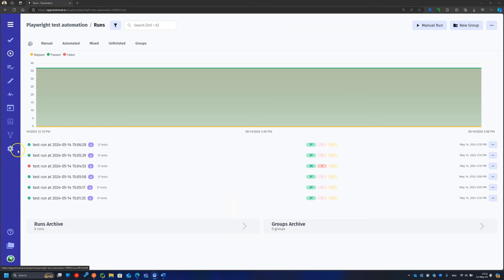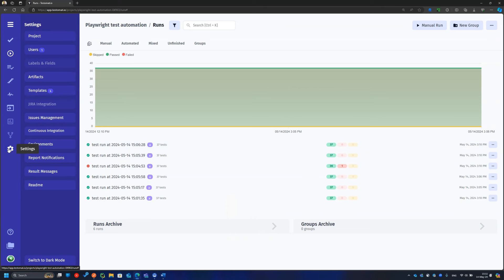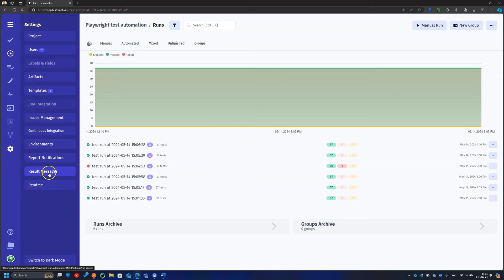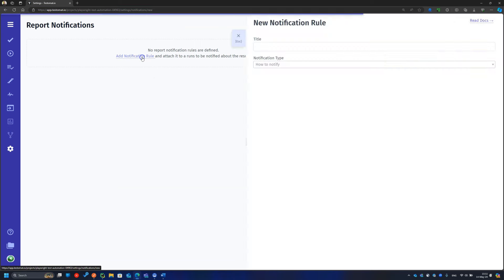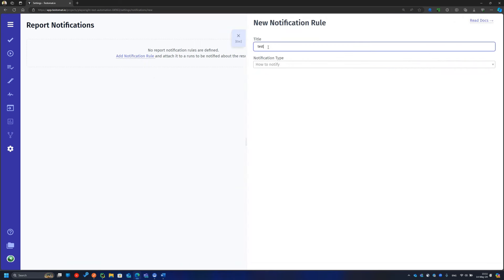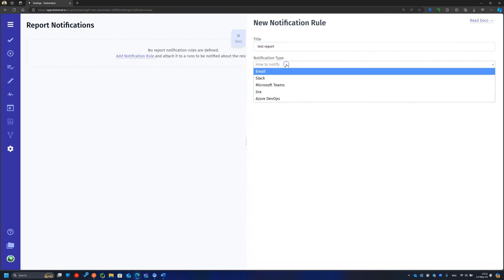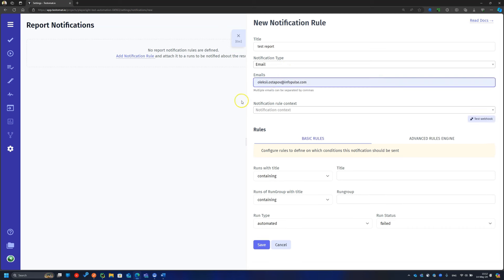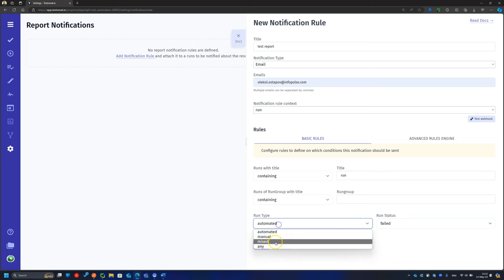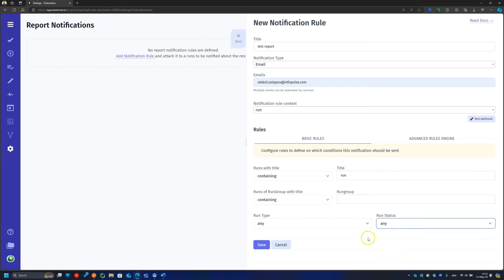Behind the scenes, I ran the tests a few times to show you the report history. As a cherry on top of this cake, let's configure notifications for our team. And now your team is always aware of the product quality.